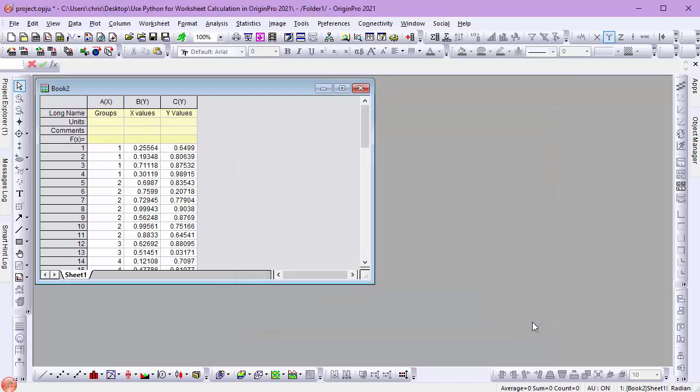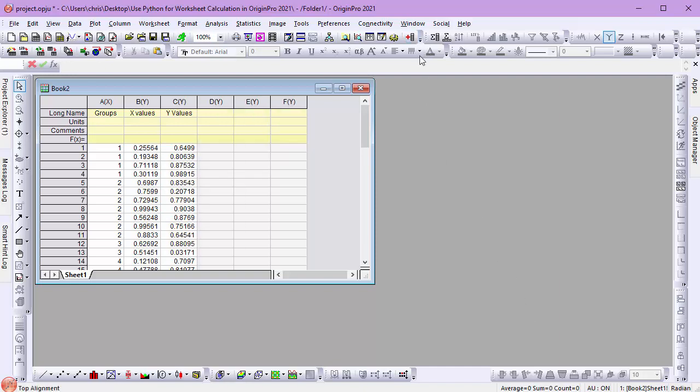With pandas installed, I can continue. I have a worksheet with three columns: a grouping column, a column of x values, and a column of y values. Now I'll add three more columns and install my Python Function.